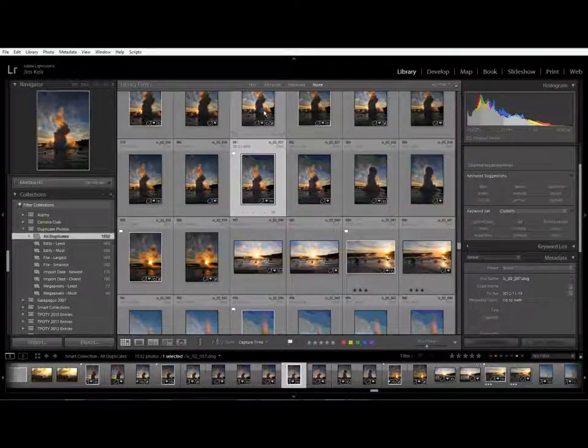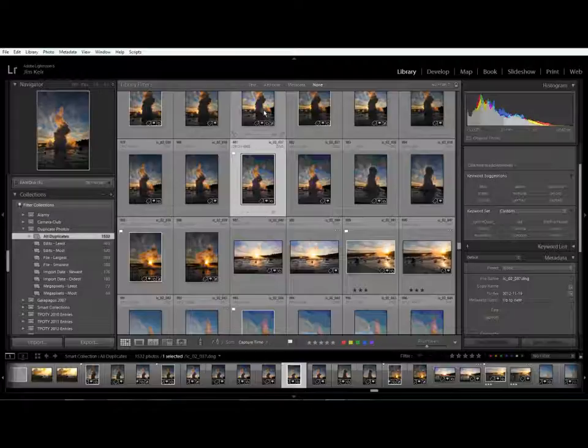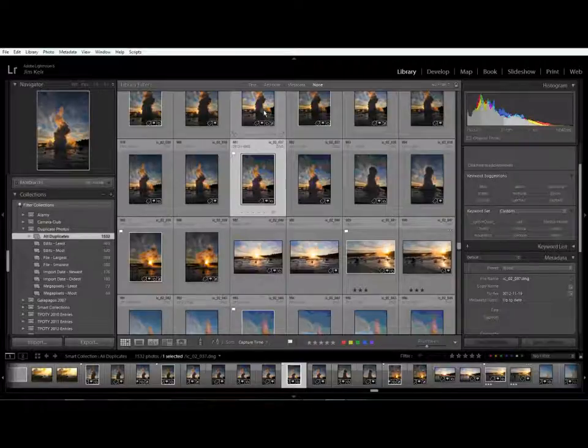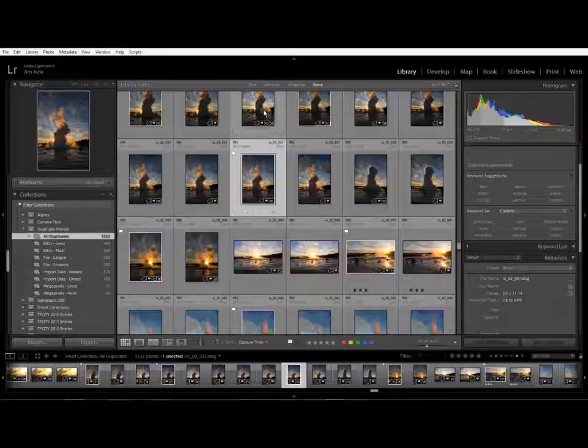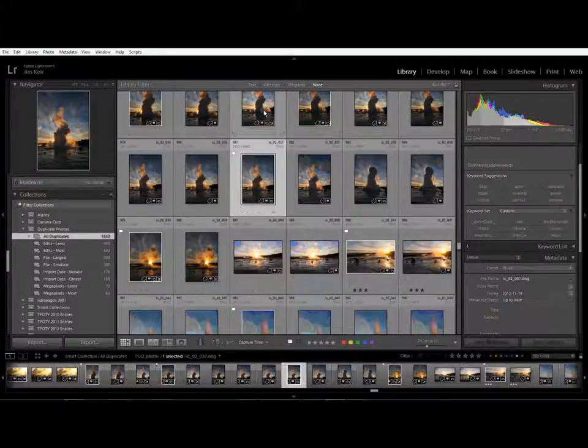Hello and welcome to another Lightroom plugins tutorial video. This time I'm going to be going through how to start deleting the photos that are found as duplicates.